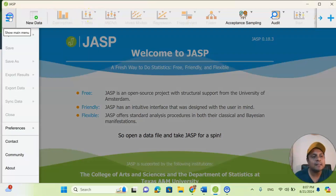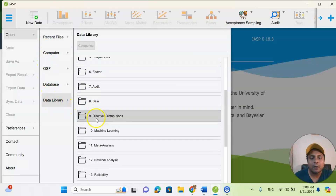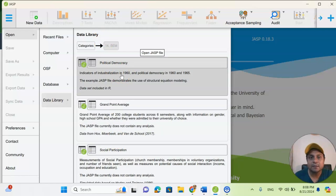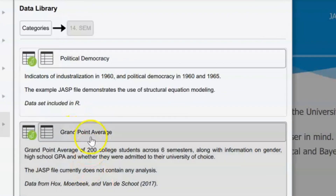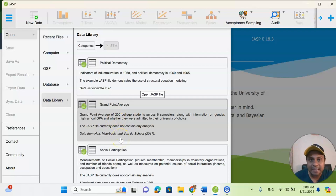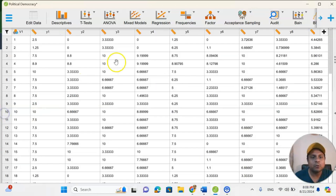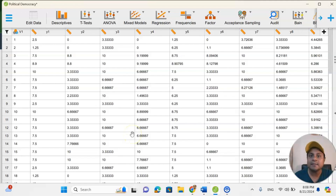Now let's see what data are available for understanding structural equation modeling. Click 'Open data file,' then go directly to the data library and scroll down to find SEM. In this data library there are three popular datasets: political democracy, grade point average, and social participation. Any one of these will help you understand how structural equation modeling works. Here I'll open the political democracy dataset, which contains variables V1, Y1, Y2, Y3, Y4, Y5, and so on.